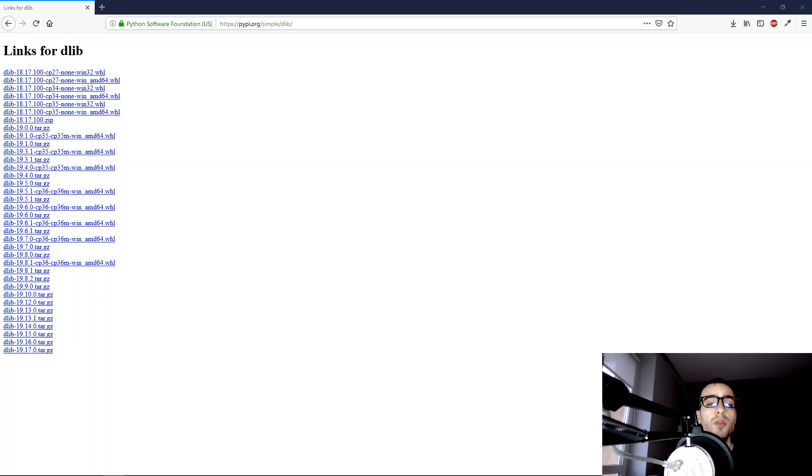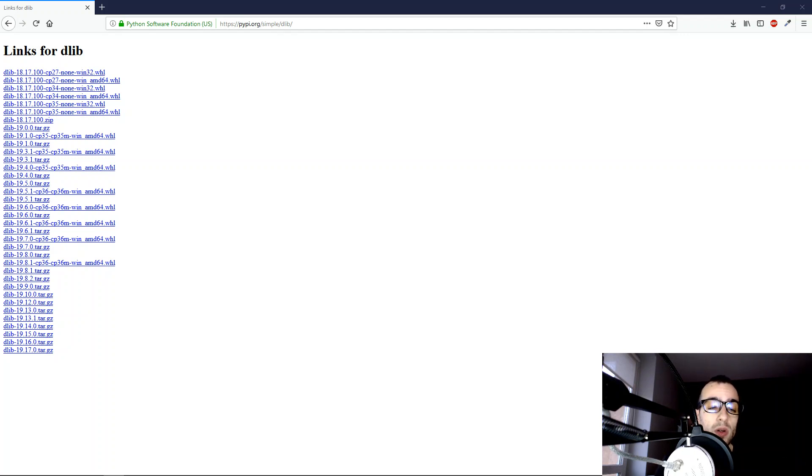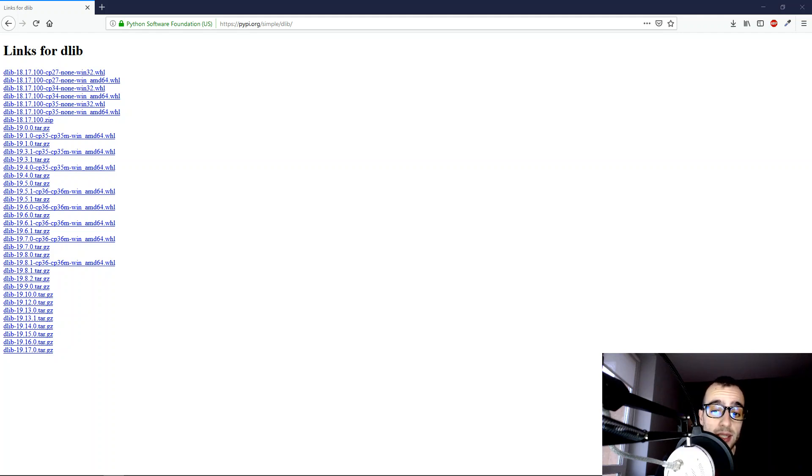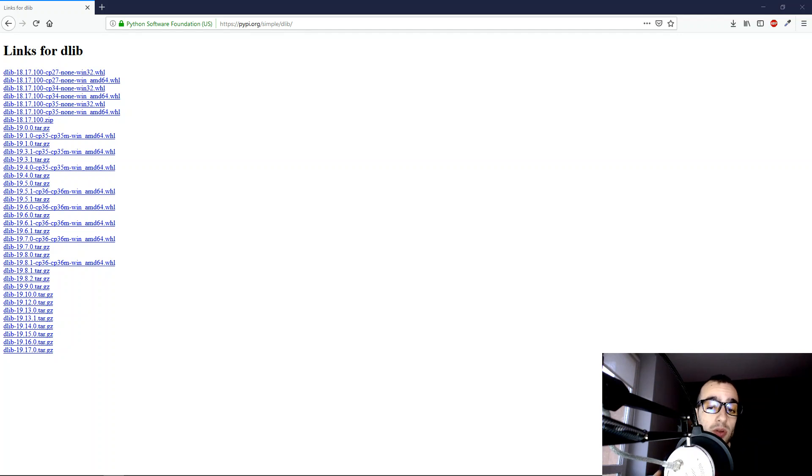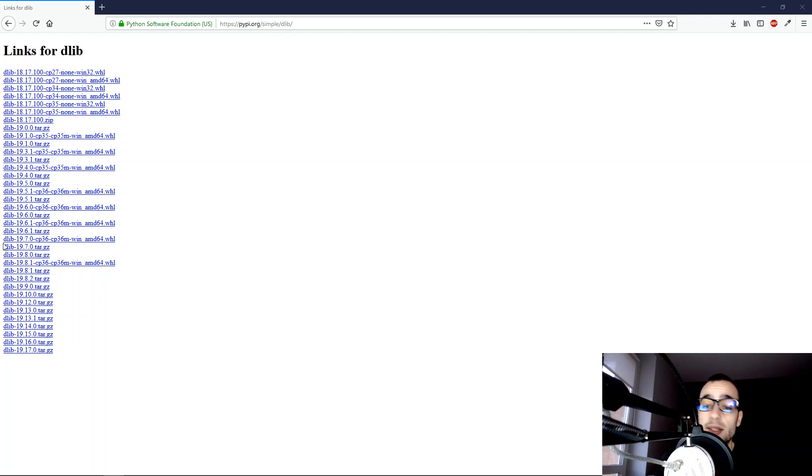There are two ways to install the Delib Library. One is to download the source code and compile it so that it can work on Windows. The second way is to download a compiled version ready for Windows, and it's an easy solution and it's what we're going to do right now.